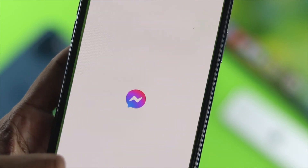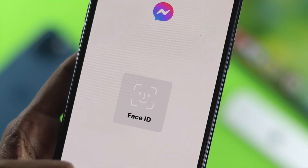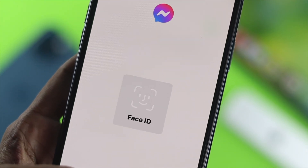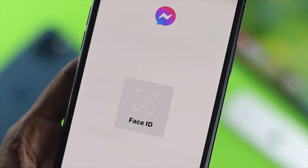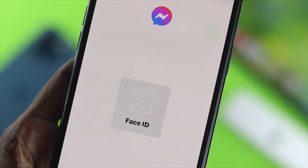How's it going everybody? Welcome back to the channel. So today we're going to talk about how to secure your Messenger.